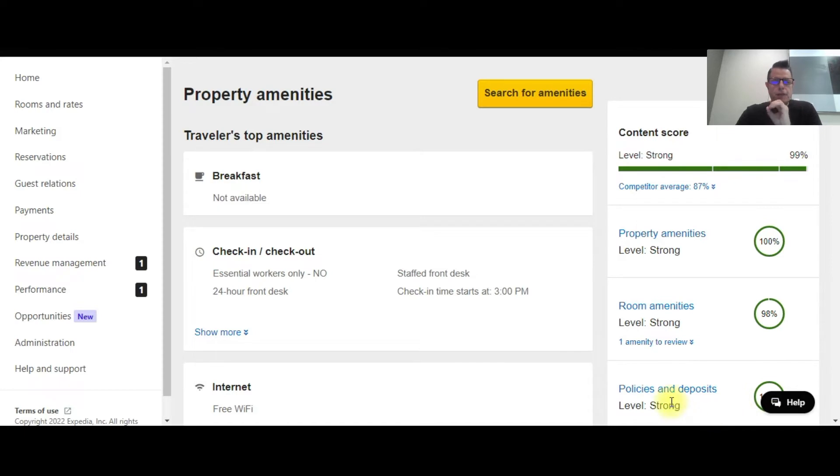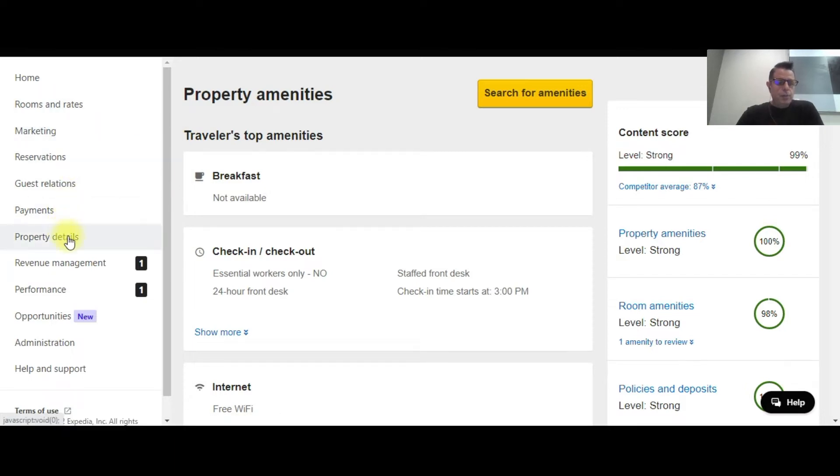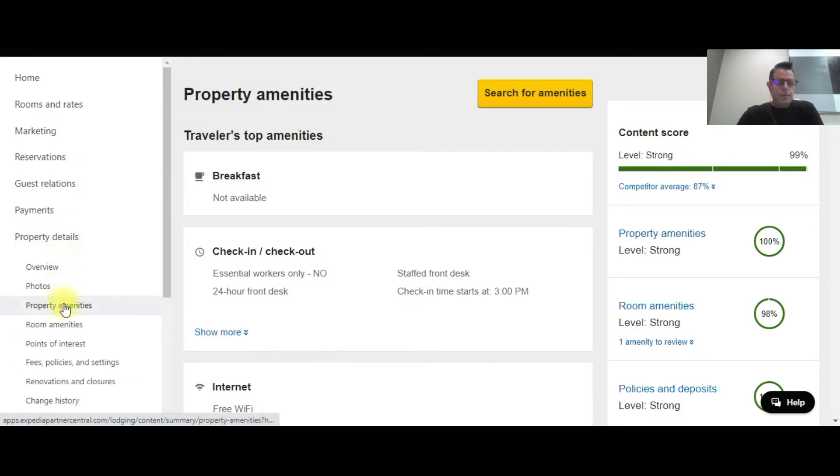I'm in the extranet for this property, and in order to find this information to set up, you go into the left hand column here. You go under the property details tab and you go to property amenities. So, property details tab, you go to the drop down, click property amenities.